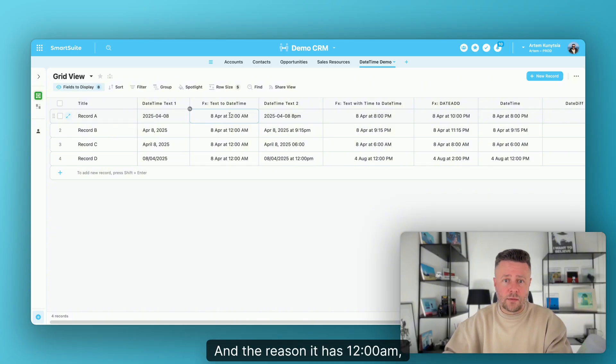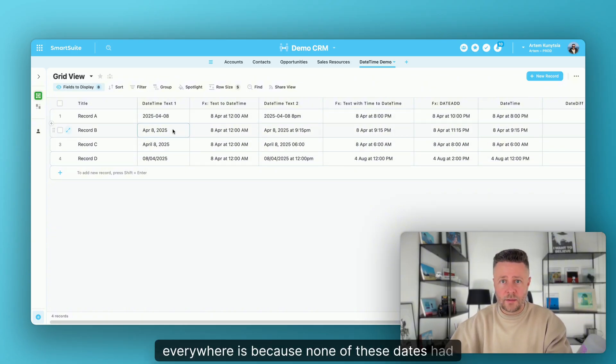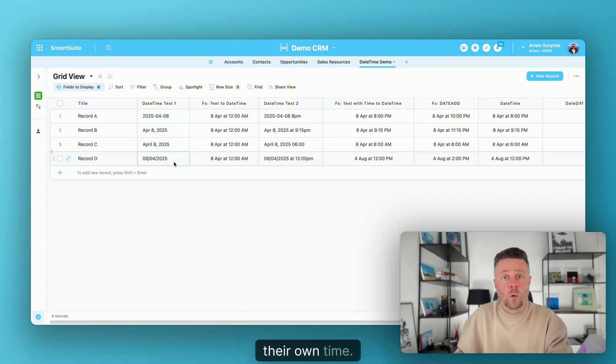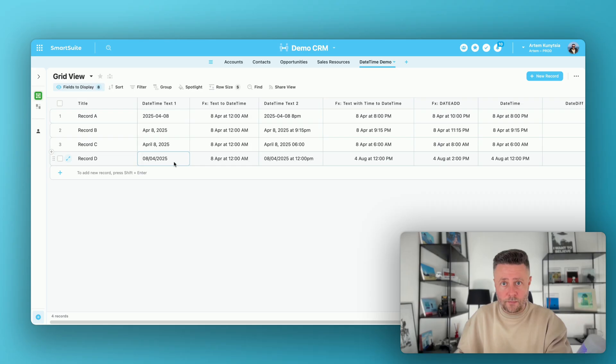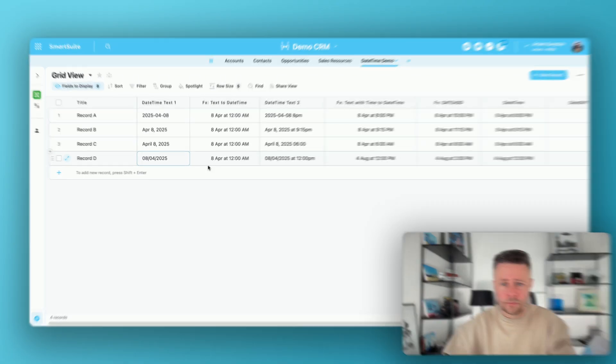The reason it shows 12 a.m. everywhere is because none of these dates have their own time. Moving on with the next one.